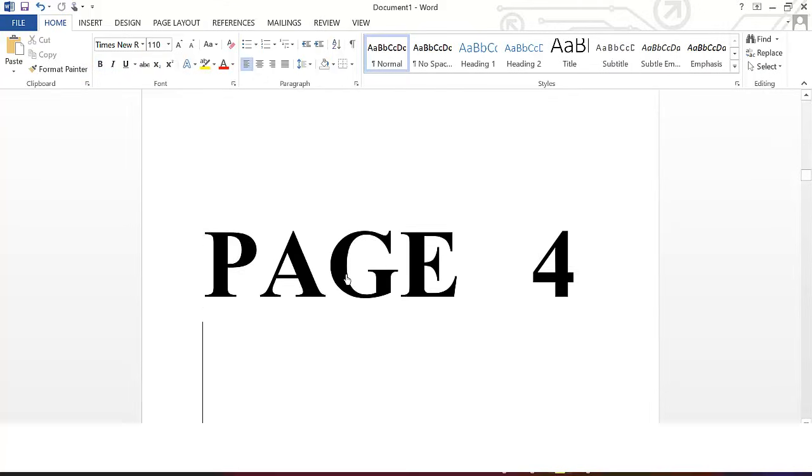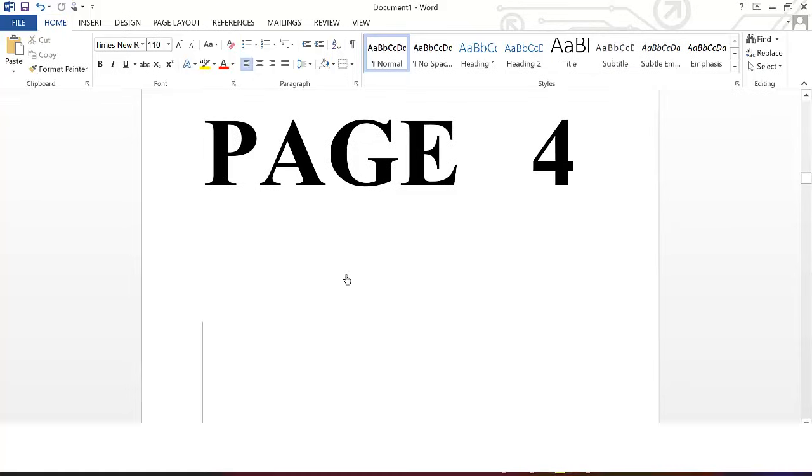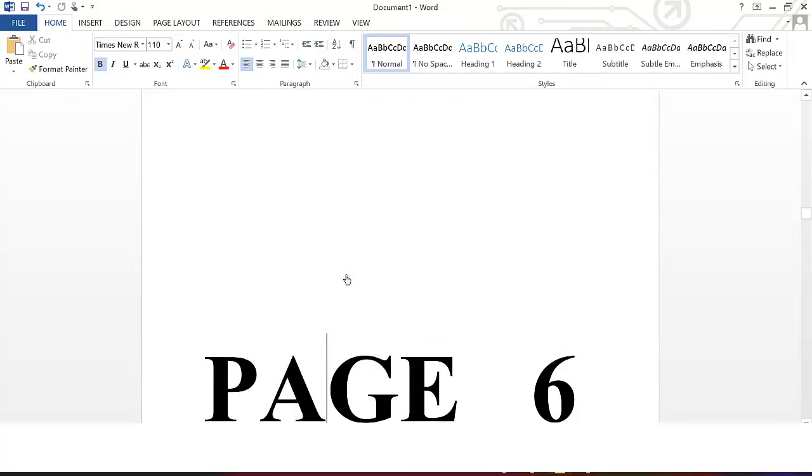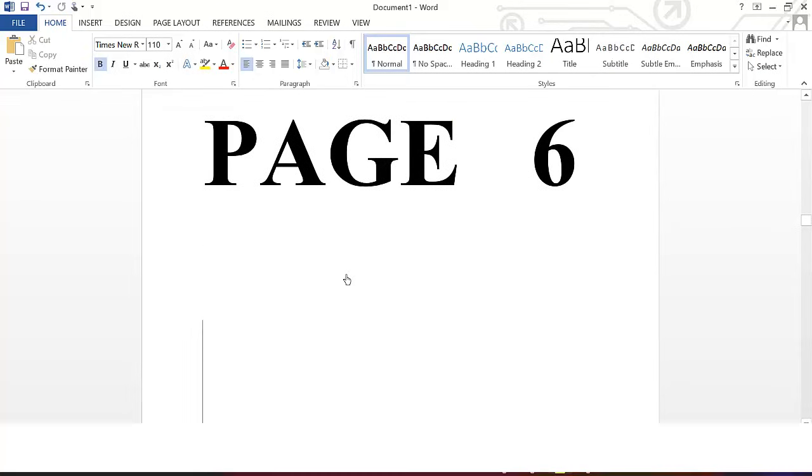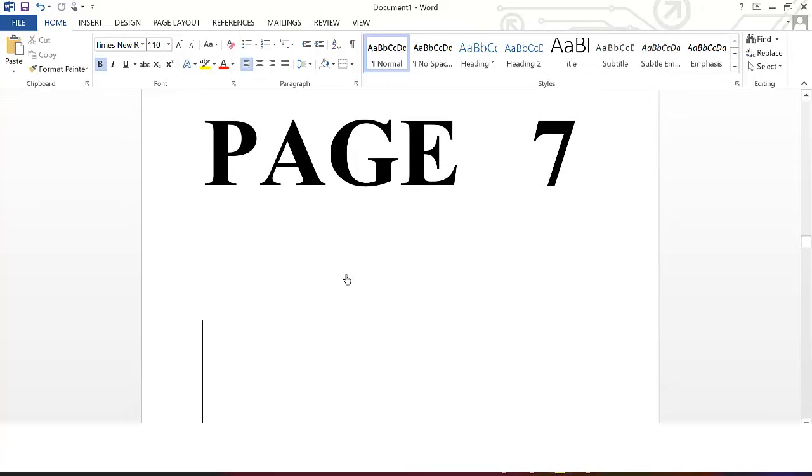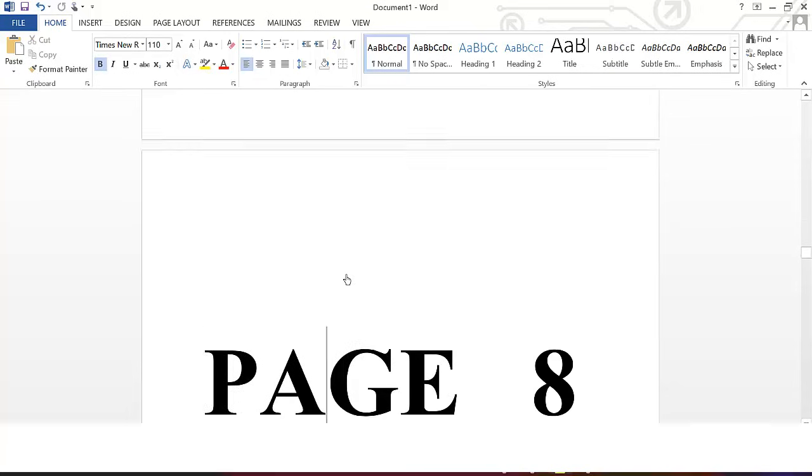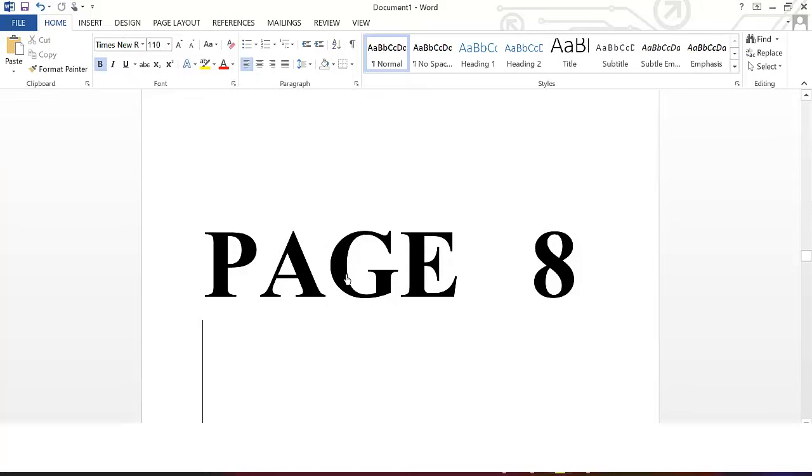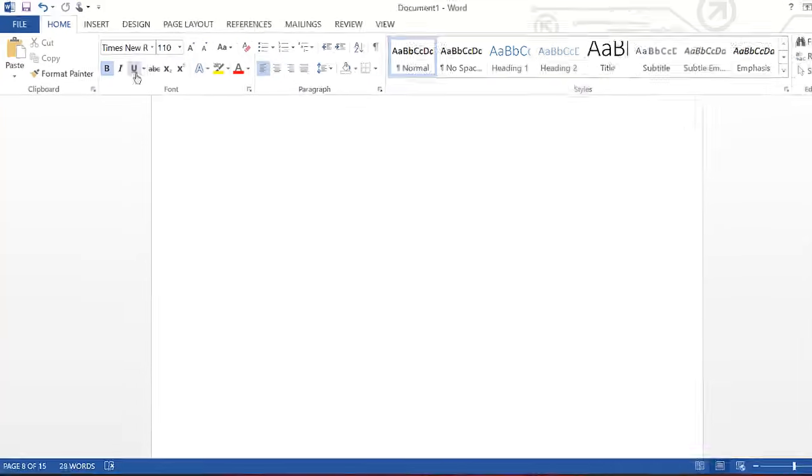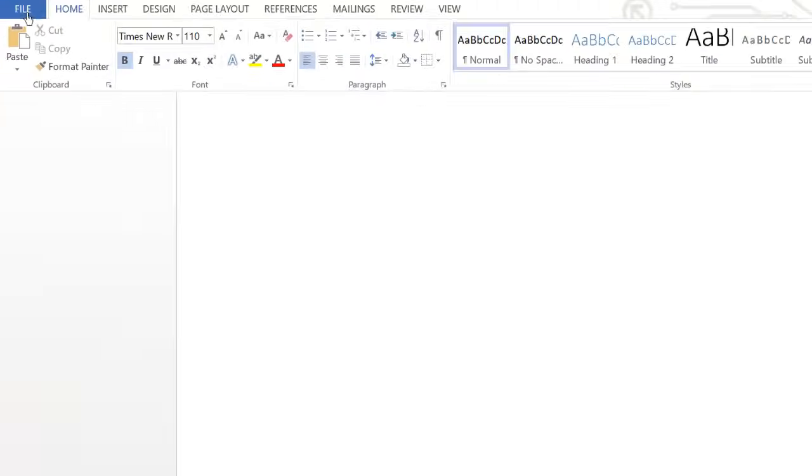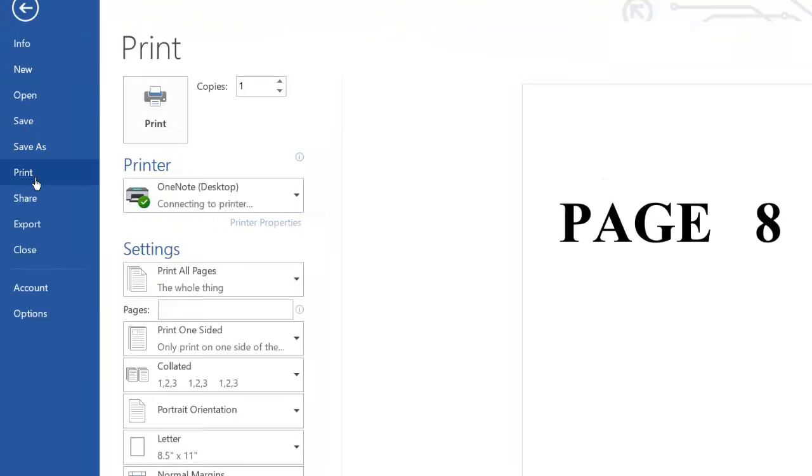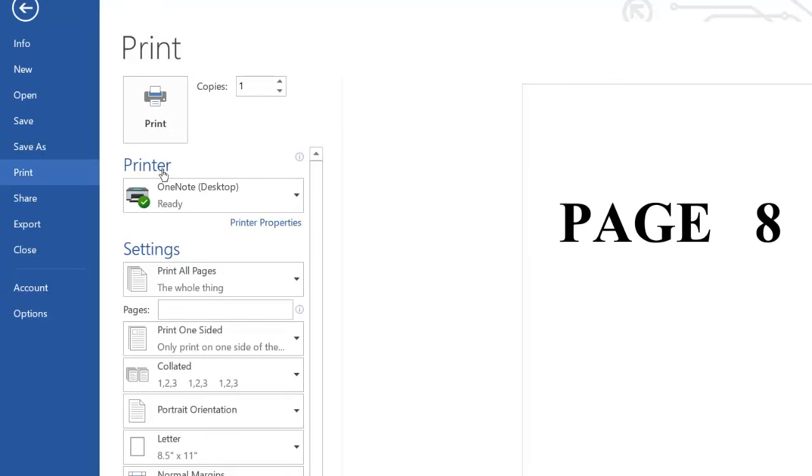I'll skip and print page 4 to 6, then I'll skip and print page 8. So how do you do that? I want to print selected pages, so go to File, then you go to Print. Now you have